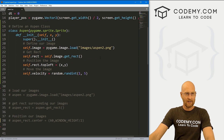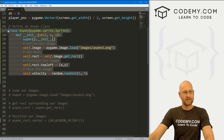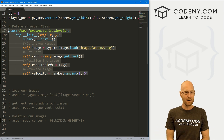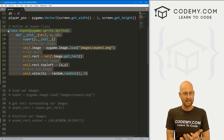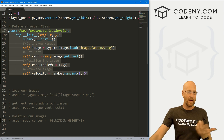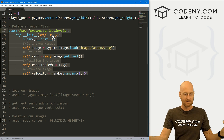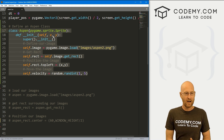So this is our class — anytime we want to create an Aspen on the screen, we just call this class and pass in some coordinates x and y, and we're good to go.